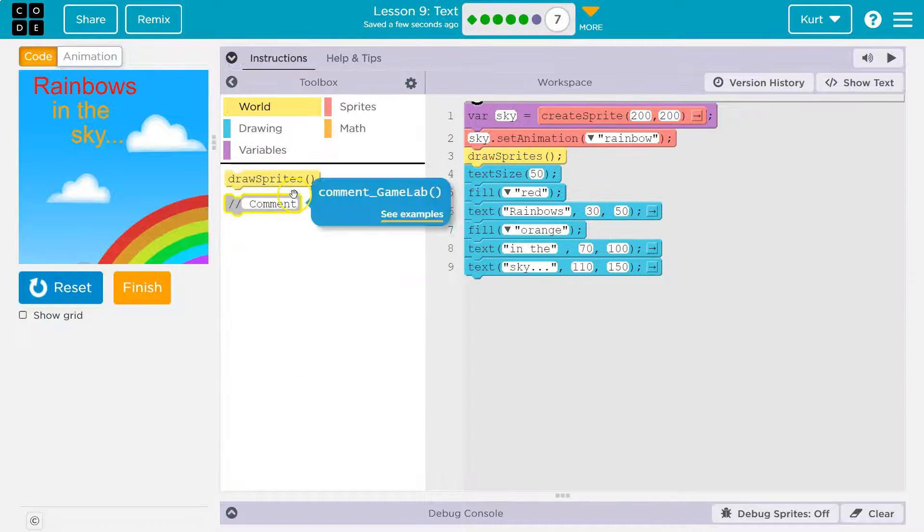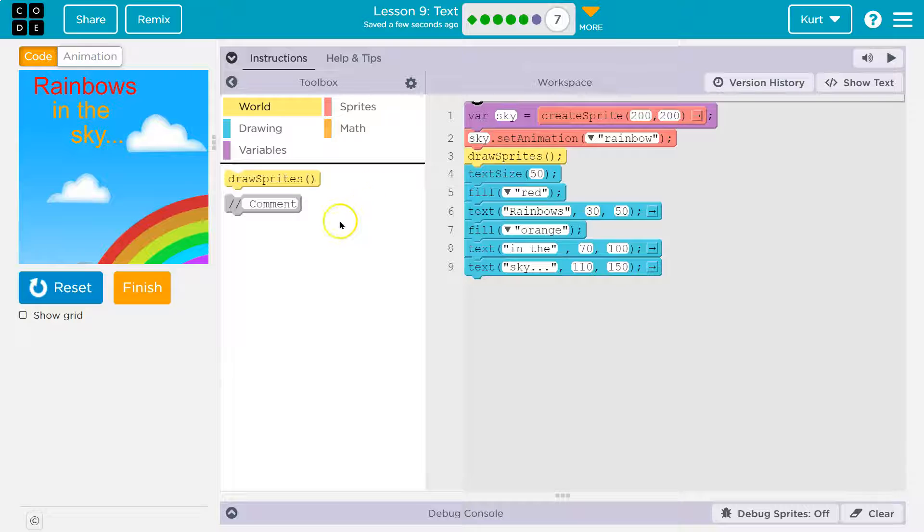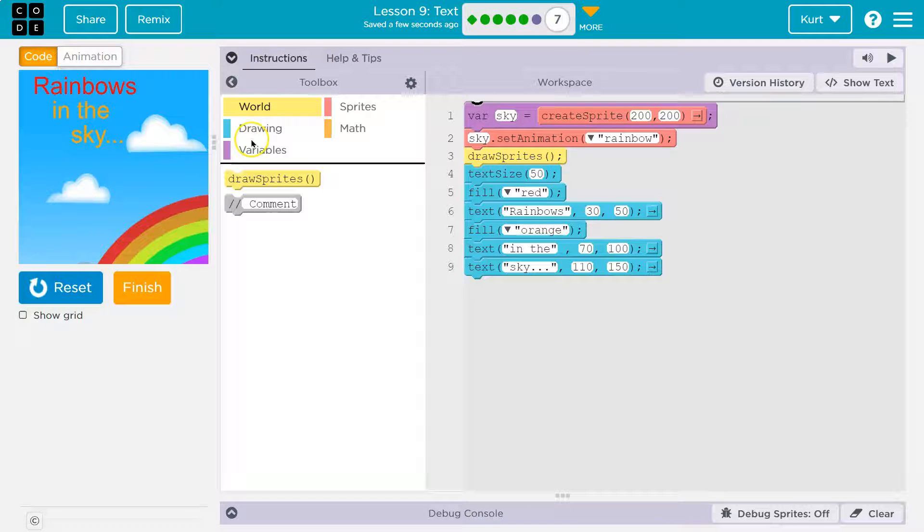All right. So we've used fill before, right? For shapes and things of this manner. And it's used the same way with text.